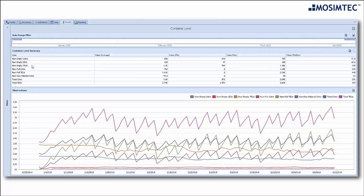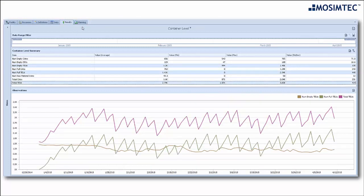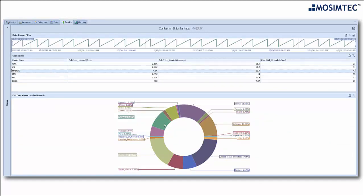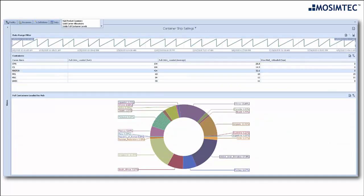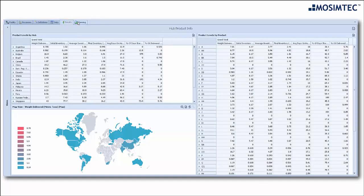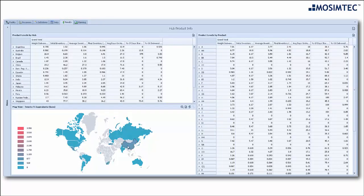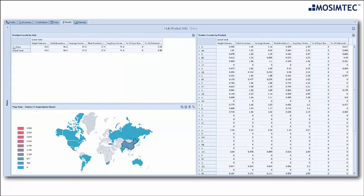Extensive statistics are being recorded and support scenario analysis, with detailed model outputs available for view in raw format, pivot tables, and state-of-the-art custom dashboards.